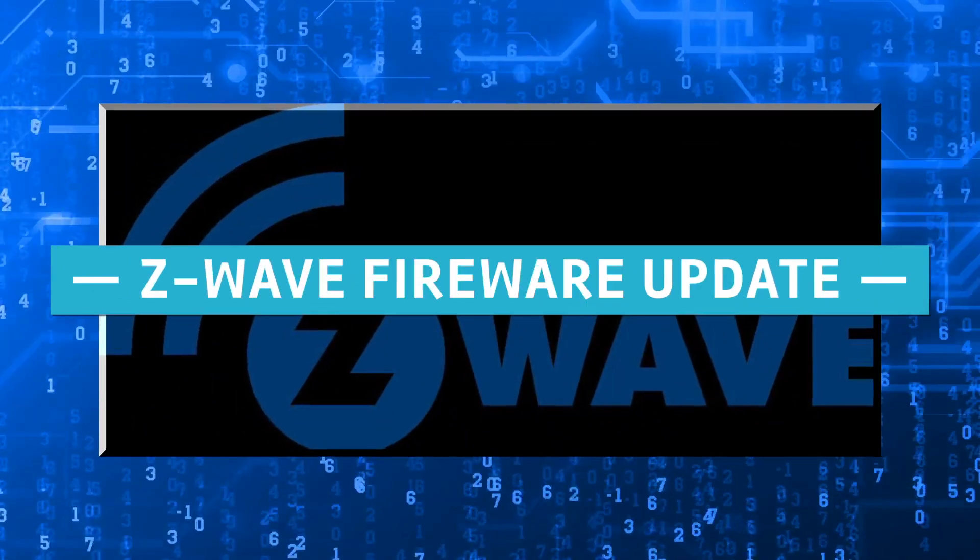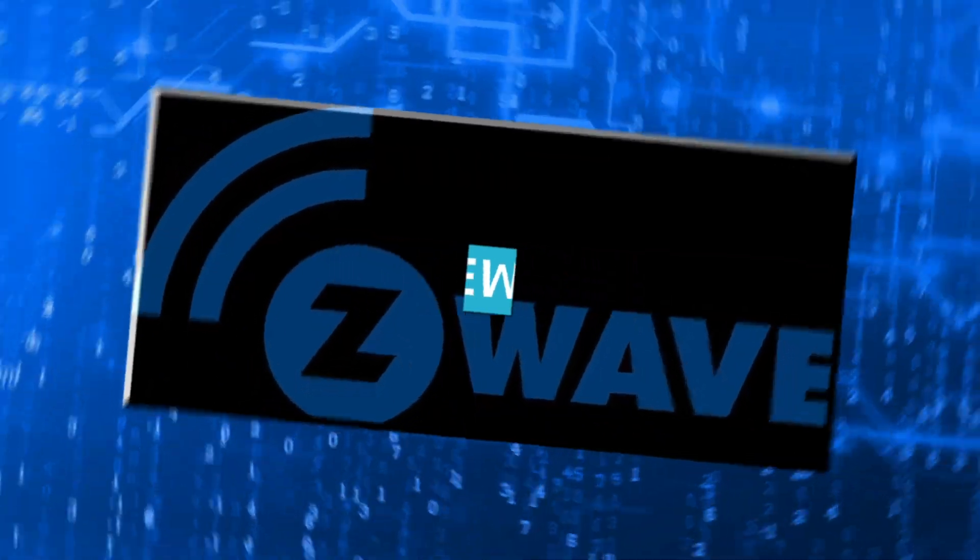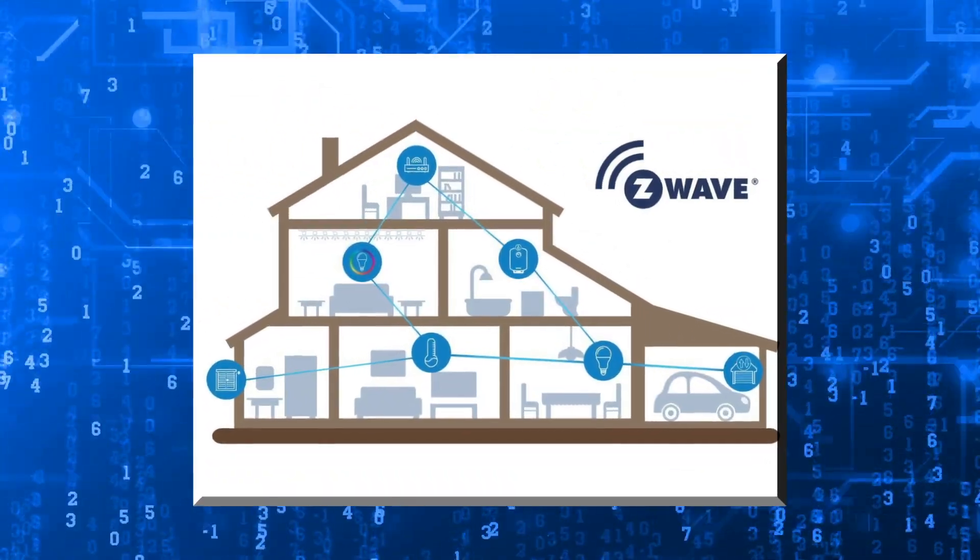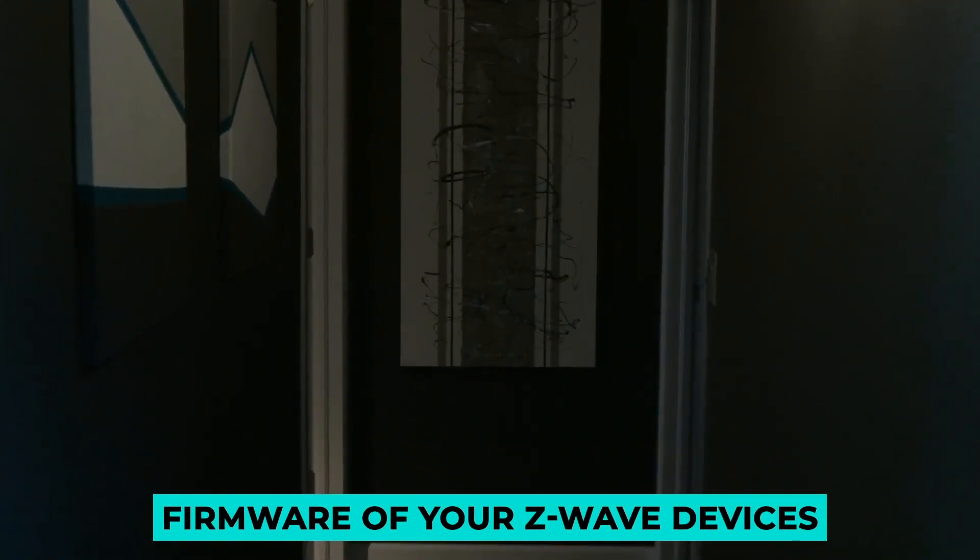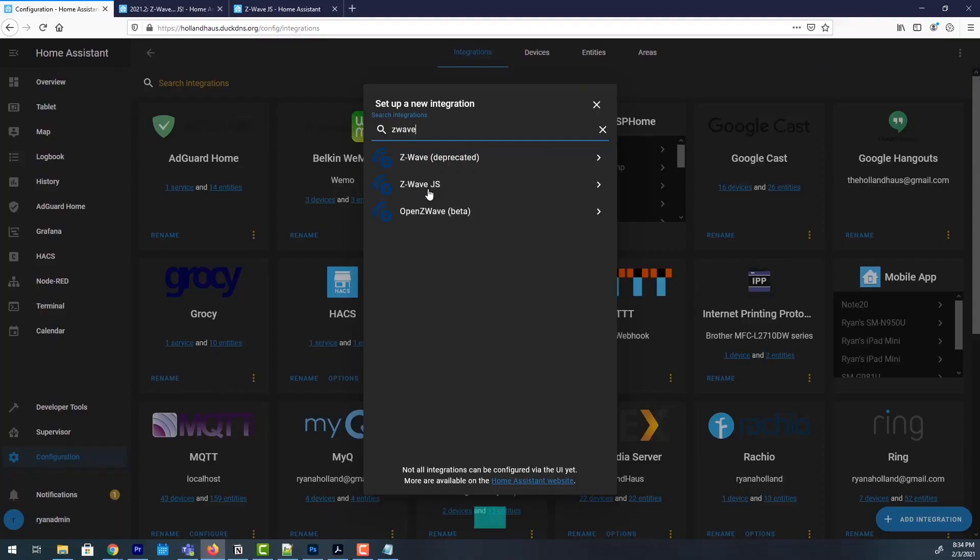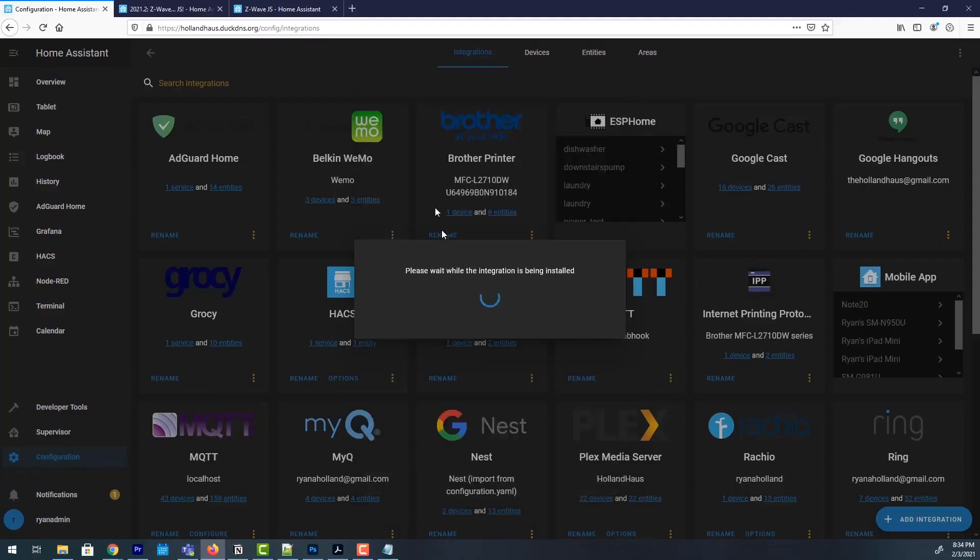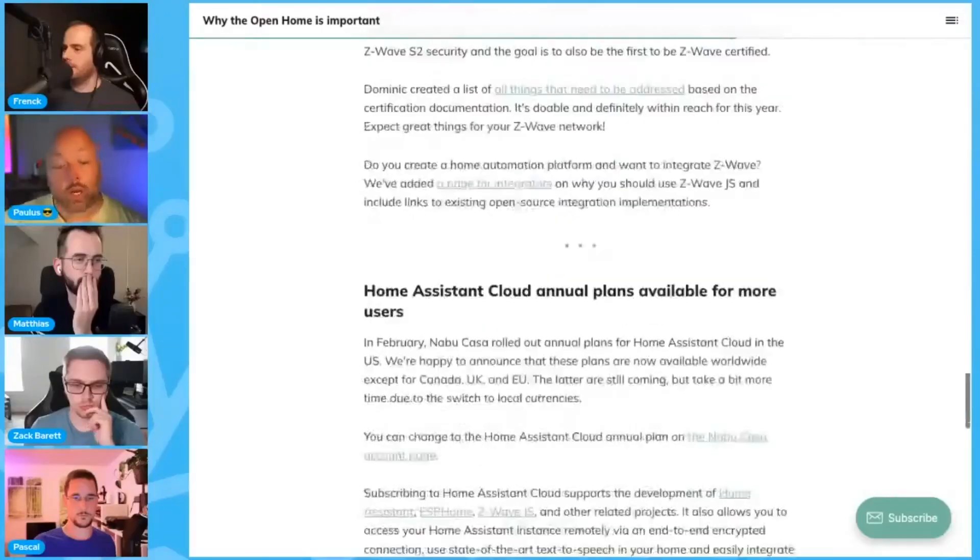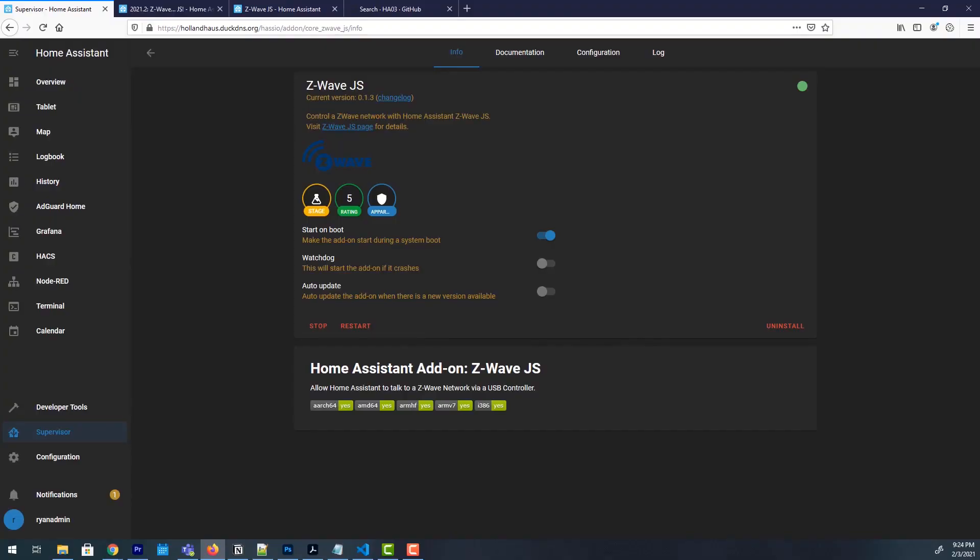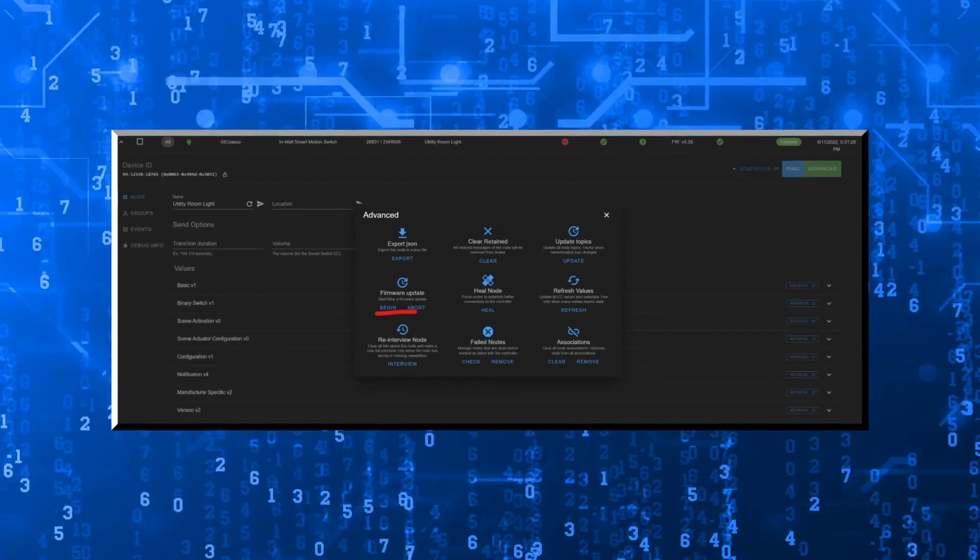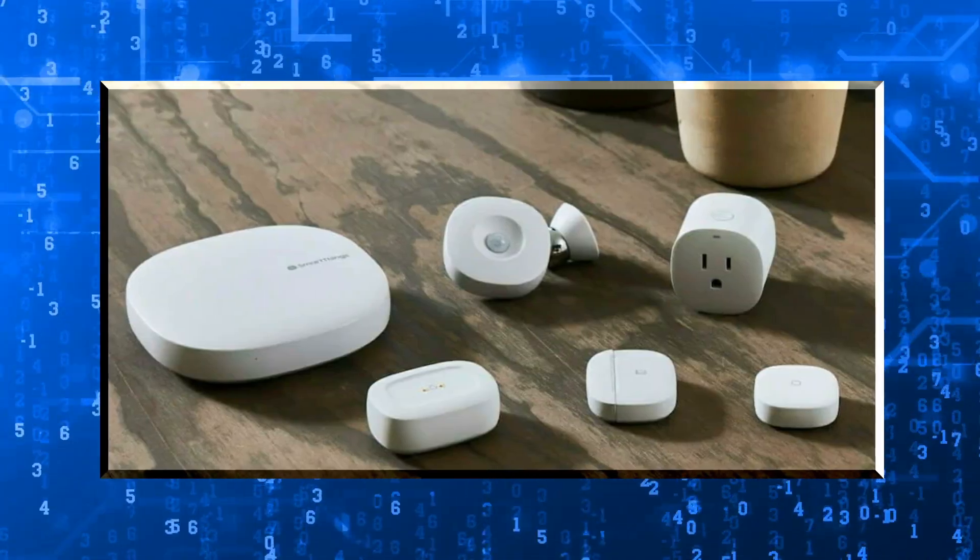Z-Wave Firmware Update. Another update that is coming is the firmware update for your Z-Wave devices. You can now do this directly from your Home Assistant without connecting to the device's software separately. All you need to do is go to the device page, where you will now find the possibility to upload firmware to your Z-Wave device.